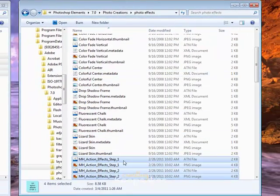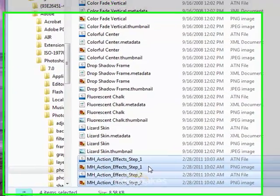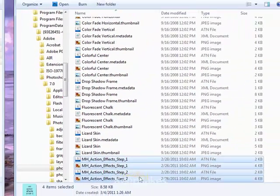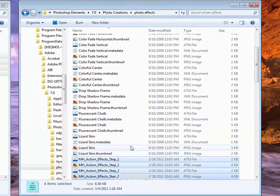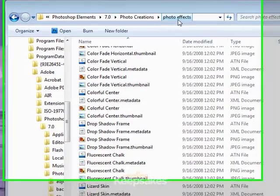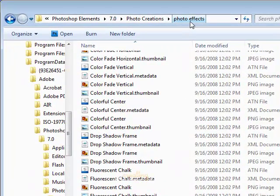Now our Maggie Holmes Action Effects Step 1, ATN and PNG, and Step 2, ATN and PNG are in our Adobe Photoshop Elements Photo Effects folder.